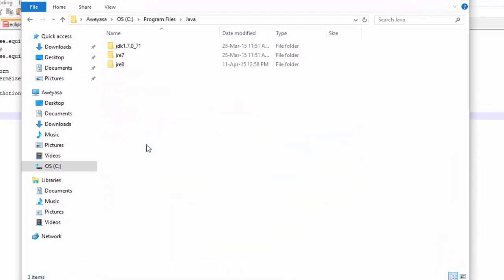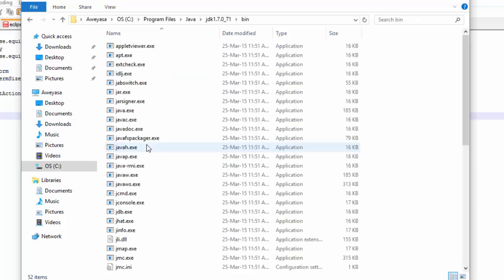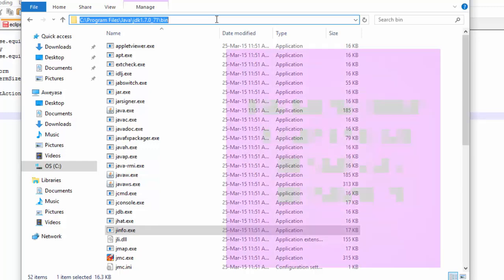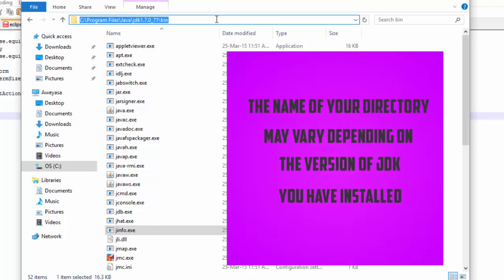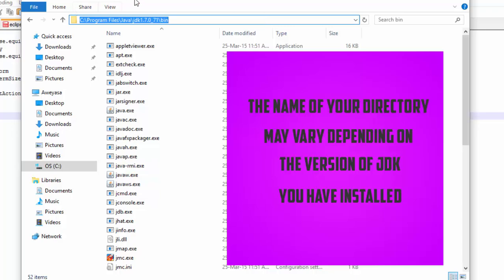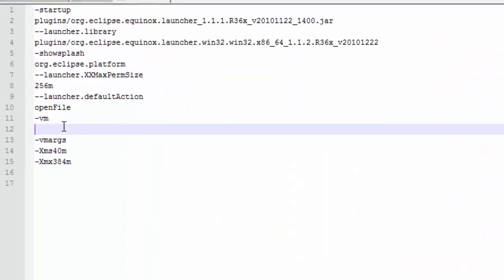You can see it's here. Go to the bin folder, and you need to copy this path from the address bar. You can just click here and then Control+C to copy.